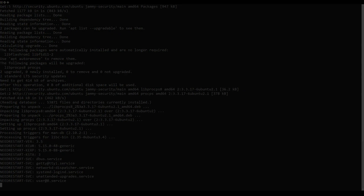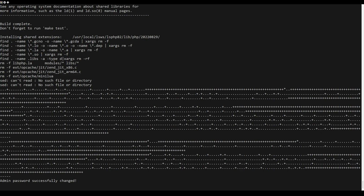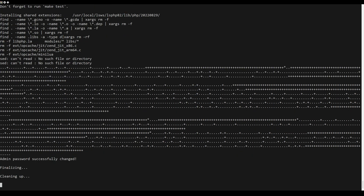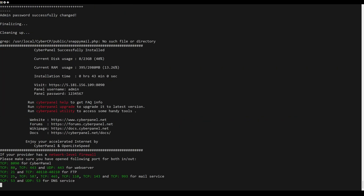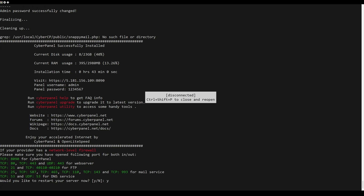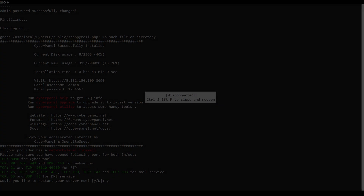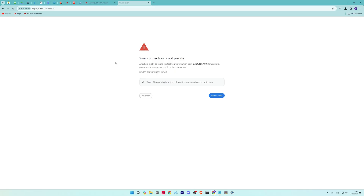When the installation is finished, you will get a similar screen. Write down your username and password. After that, open your web browser and go to your server IP address.